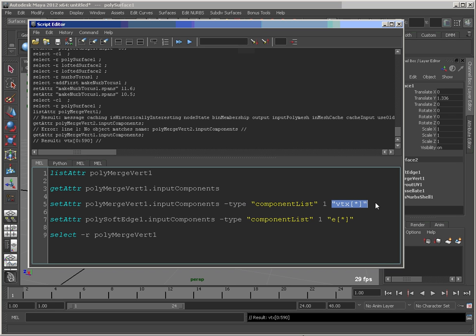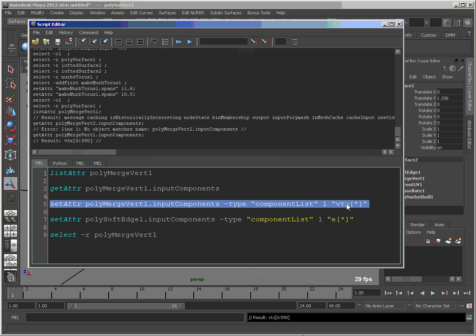In this case, I'm just sending one argument here. So I put one, VTX for vertex, and star for all of them. So we'll run this command.